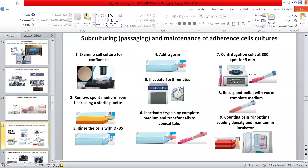The subculture procedure for adherent cells: examine cell culture for confluence; remove spent media from the flask using a sterile pipette; rinse cells with DPBS; add trypsin and incubate for 5 minutes; inactivate trypsin with complete media and transfer cells to a centrifuge tube; centrifuge cells at 800 rpm for 5 minutes; resuspend the pellet with warm complete media; and count cells for optimal seeding density.